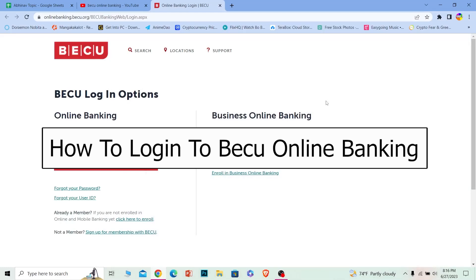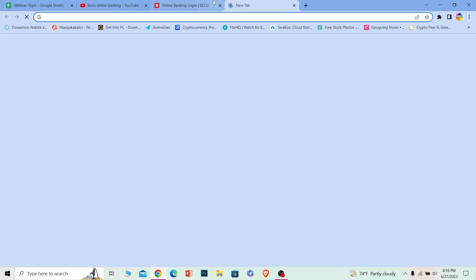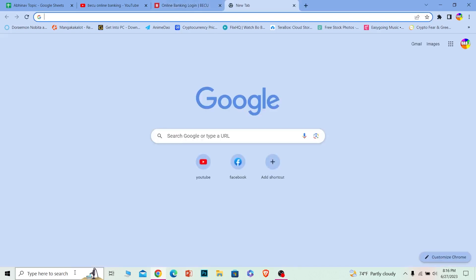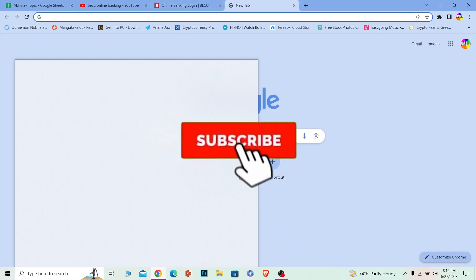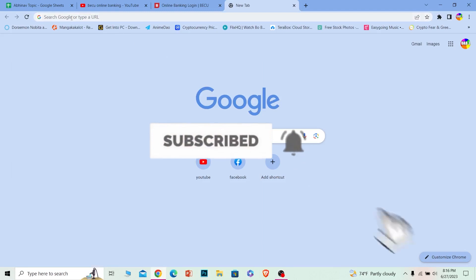In this video, I will be teaching you guys how you can log in to your BECU online banking account. You guys can see the proof — I have come to the login page. Before I teach you how you guys can come to this page, if you guys are new to our channel, How to Guide, hit that subscribe button for future videos like this.